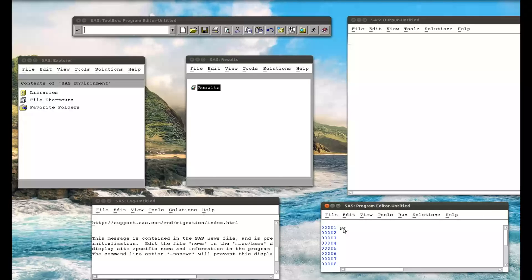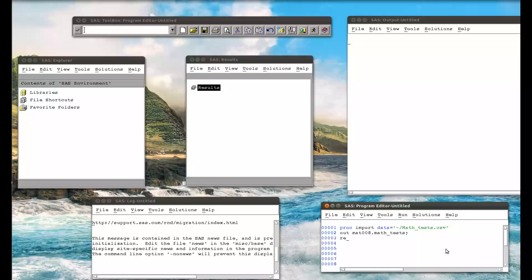The first thing we need to do is import the data set. So: PROC IMPORT DATAFILE equals — this is where it'll be slightly different on various machines, as the path depends on where you've put your file — so math_tests.csv. We specify where this file is going to go within SAS: I'm sending it to the MAT008 library and calling it math_underscore_tests. I could put in DBMS=CSV, but I don't need to because SAS will recognize the file extension. I could also put in REPLACE, which would replace the data set if it already exists.